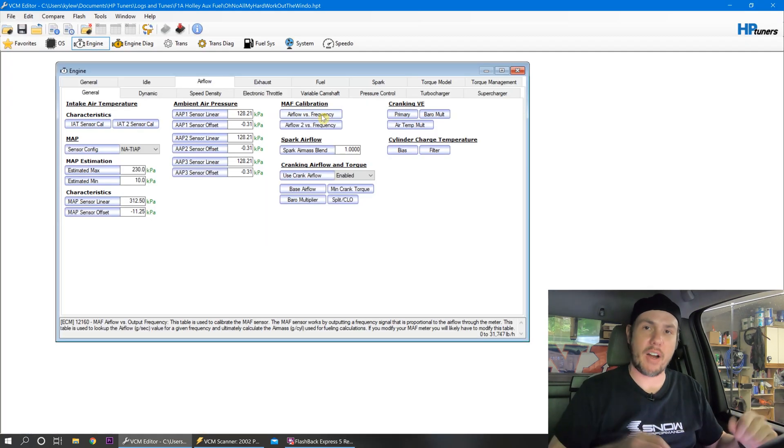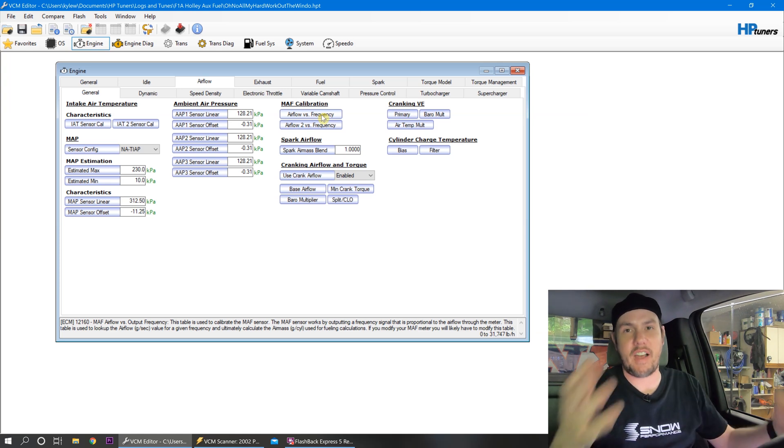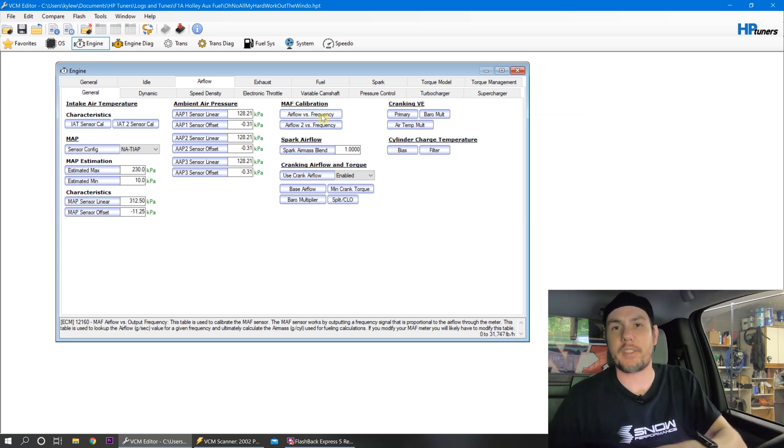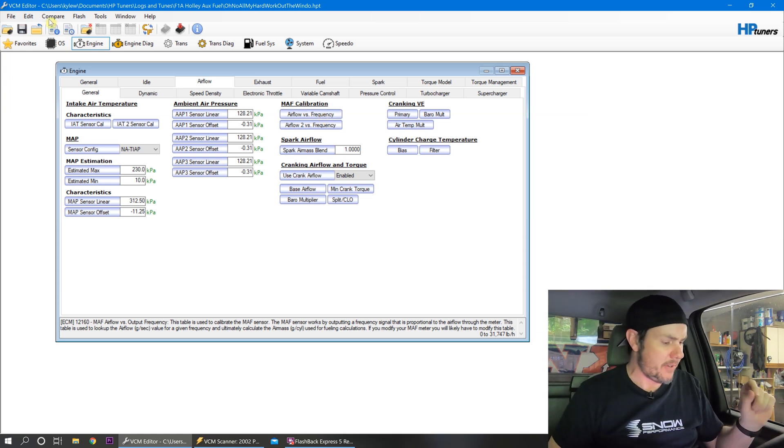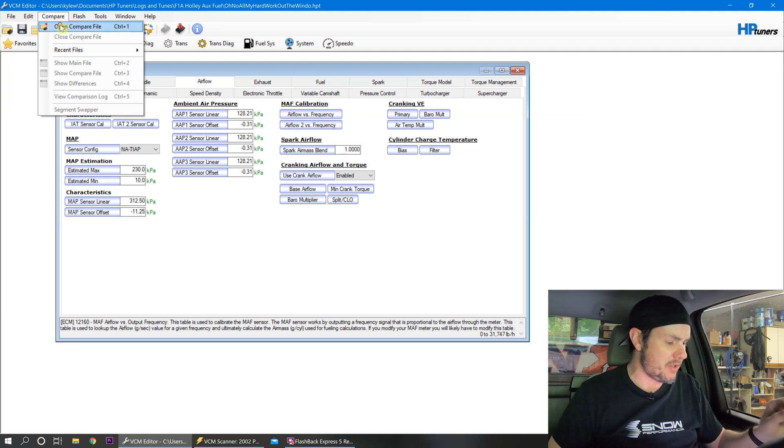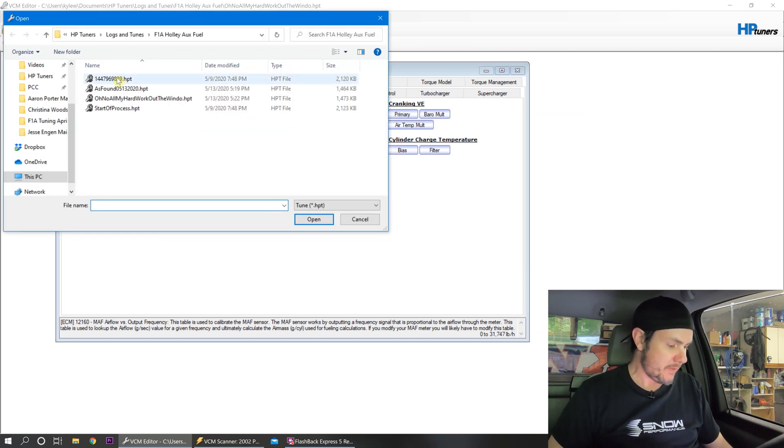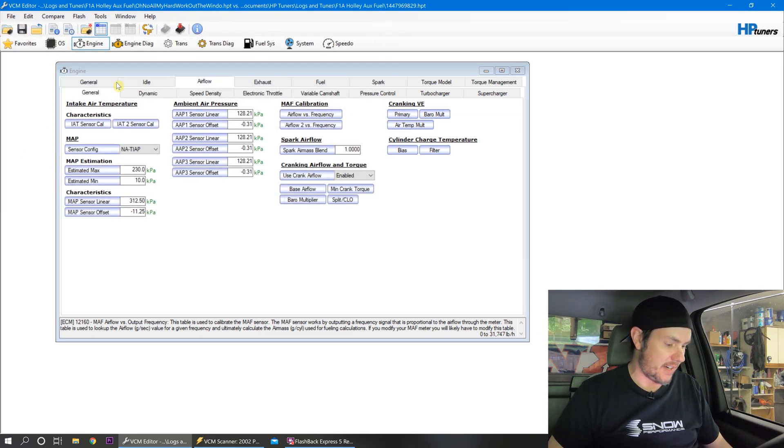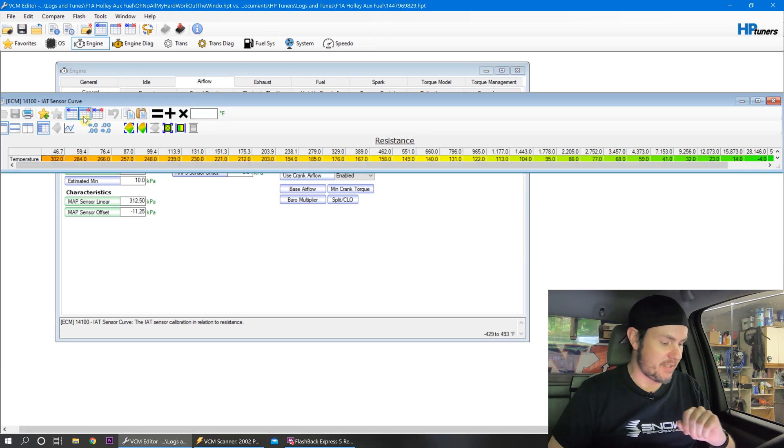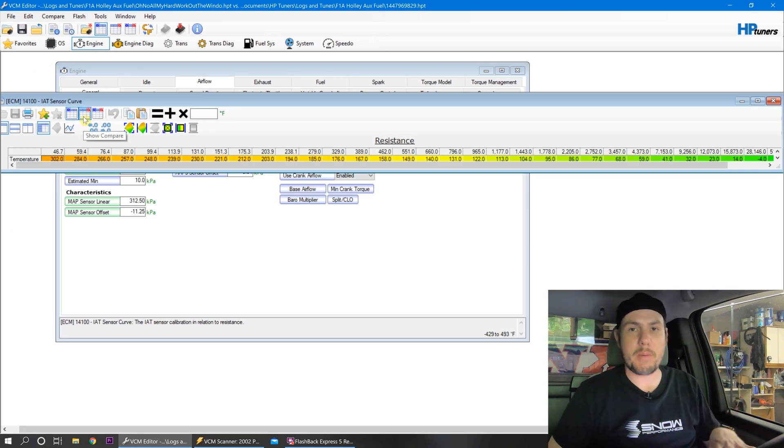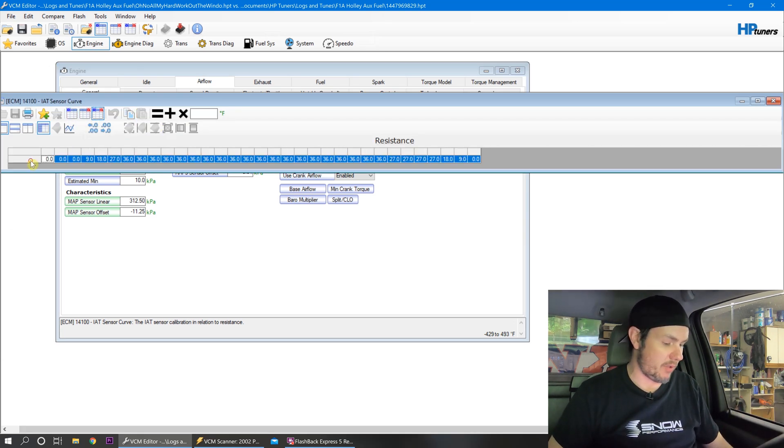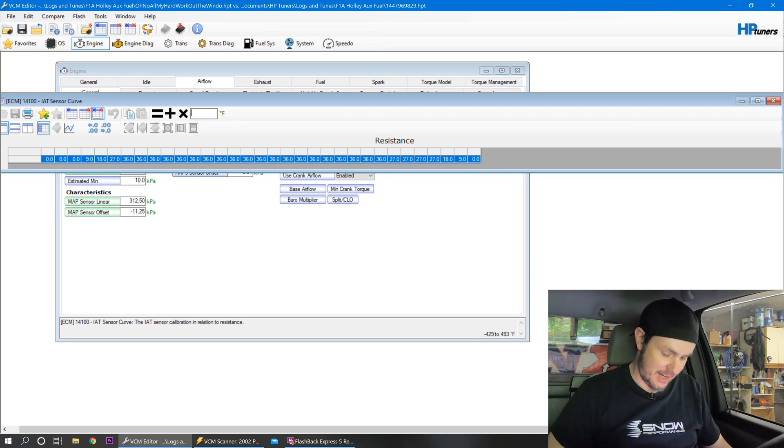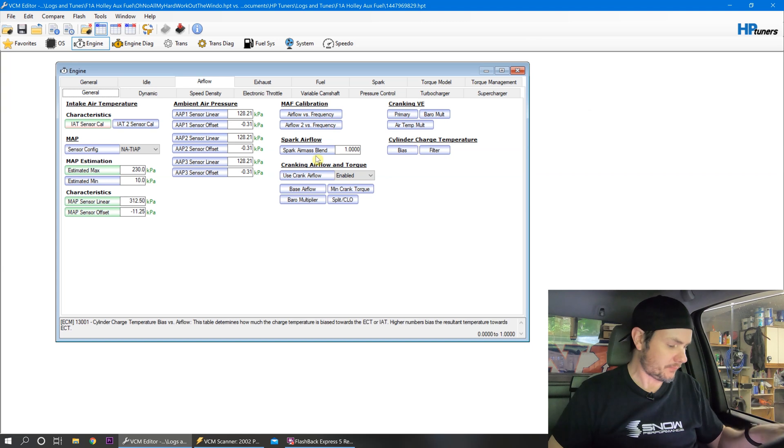Now, I have our as found. Technically, it's not our as found. It's the one that we went through and set everything back to stock. There is one thing that I do need to change on here real quick to a stock value, and that is underneath our IAT sensor cal, because this was for the IAT breakout. We're no longer running that. We're running the MAF IAT, so we want to set that back to stock.